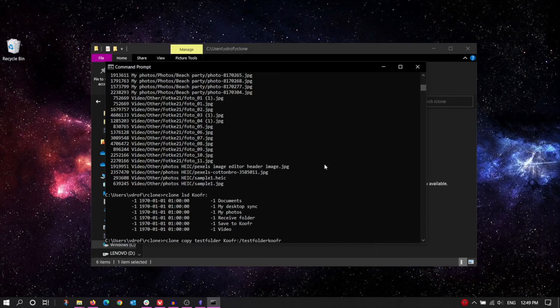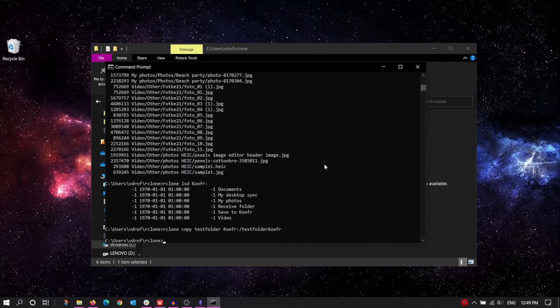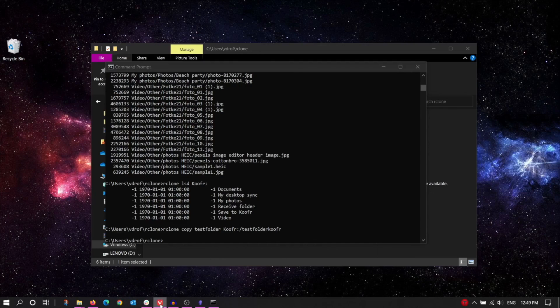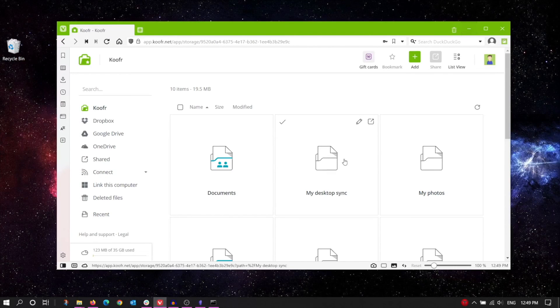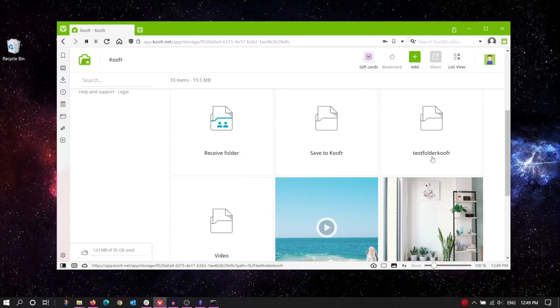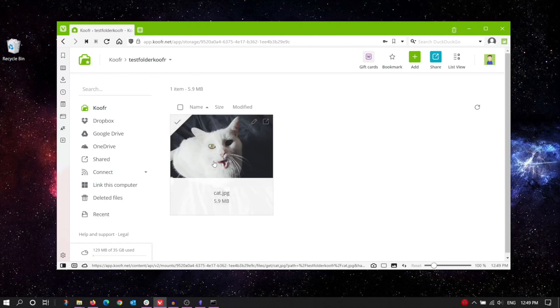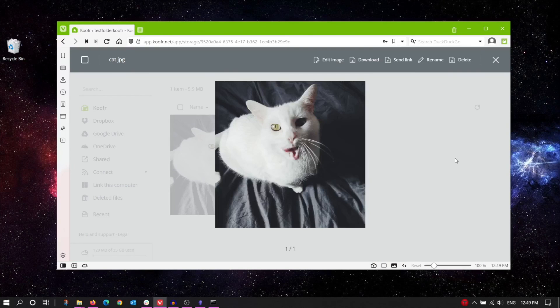OK, now press Enter and let it do its magic. And done! Let's switch to the web app to check. All right, there's the TestFolderKoofr folder, and if you open it, you can see what's been copied.